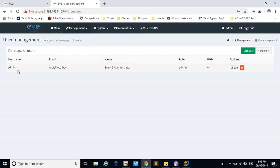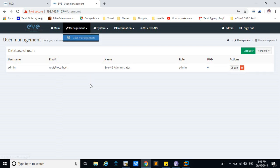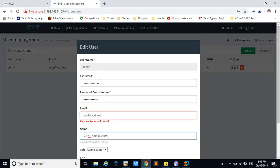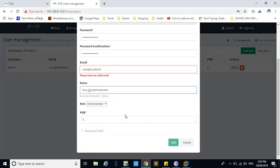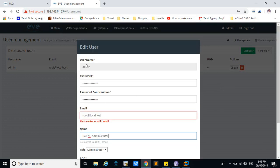To change your admin password, click management and user management, then click edit. Here you can change your username and password. After you sign out, you can log in using the new credentials.